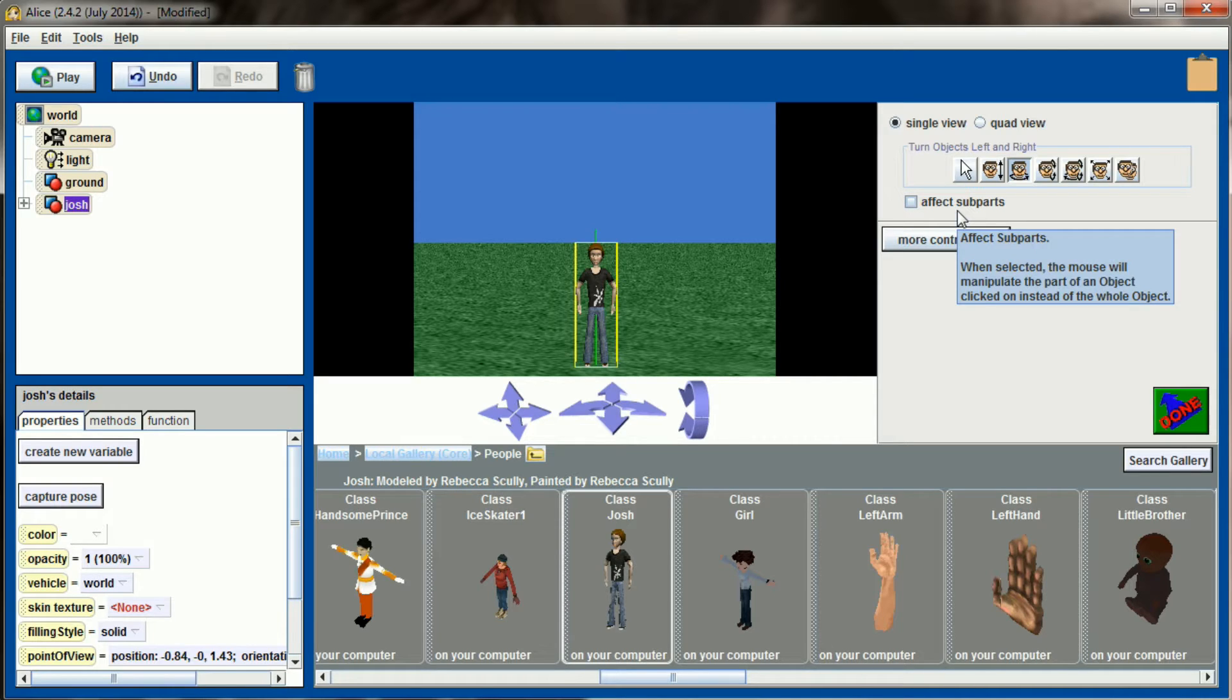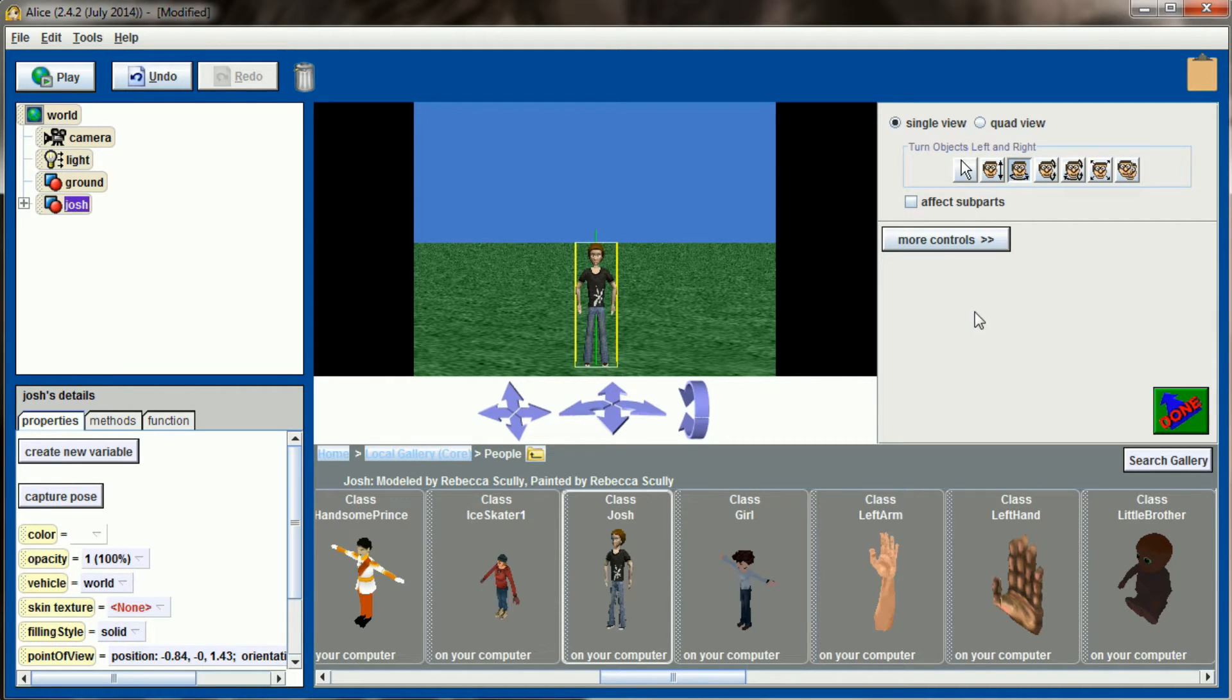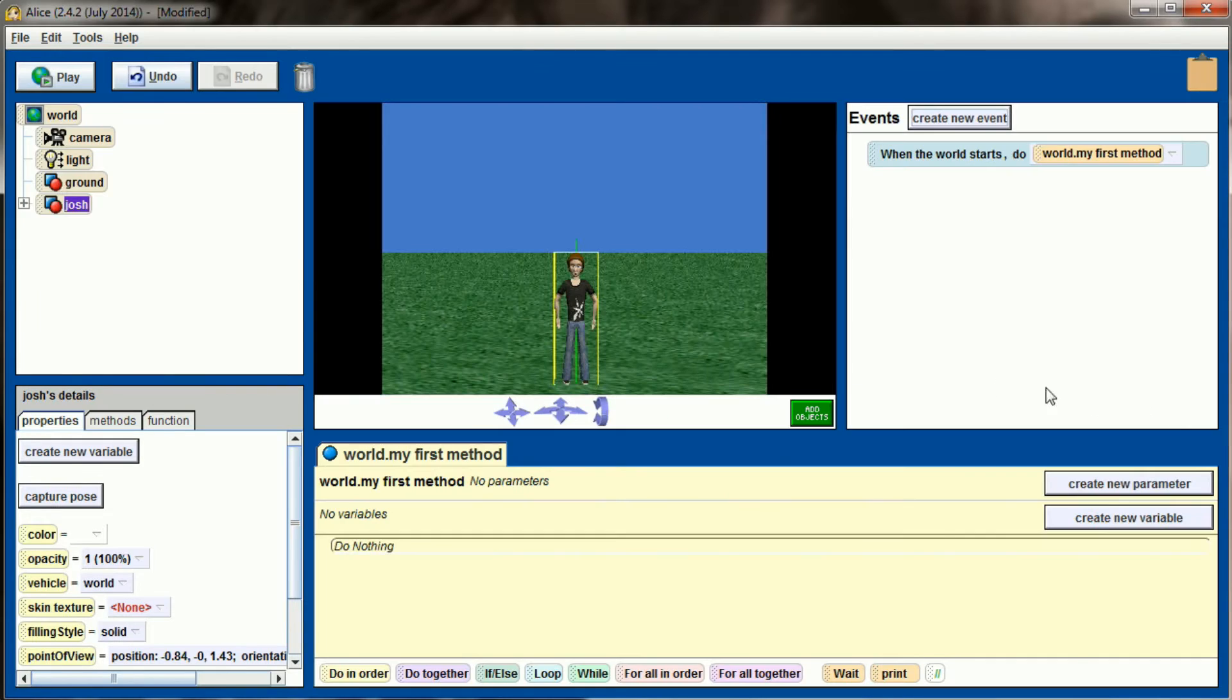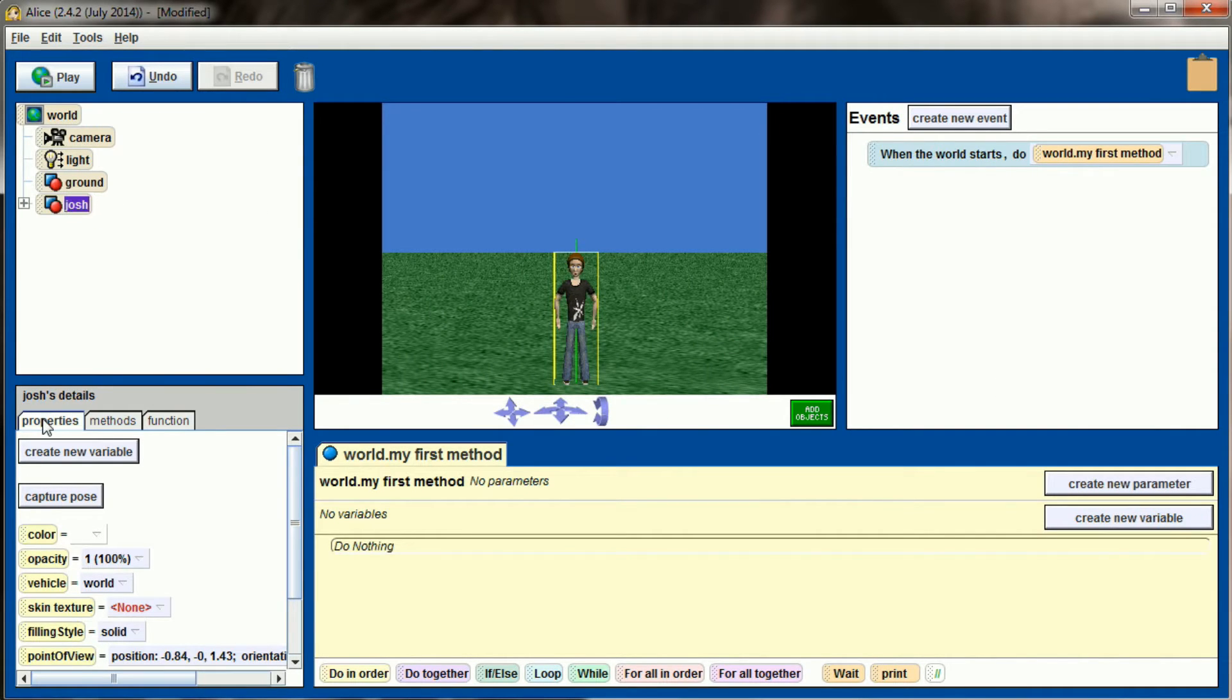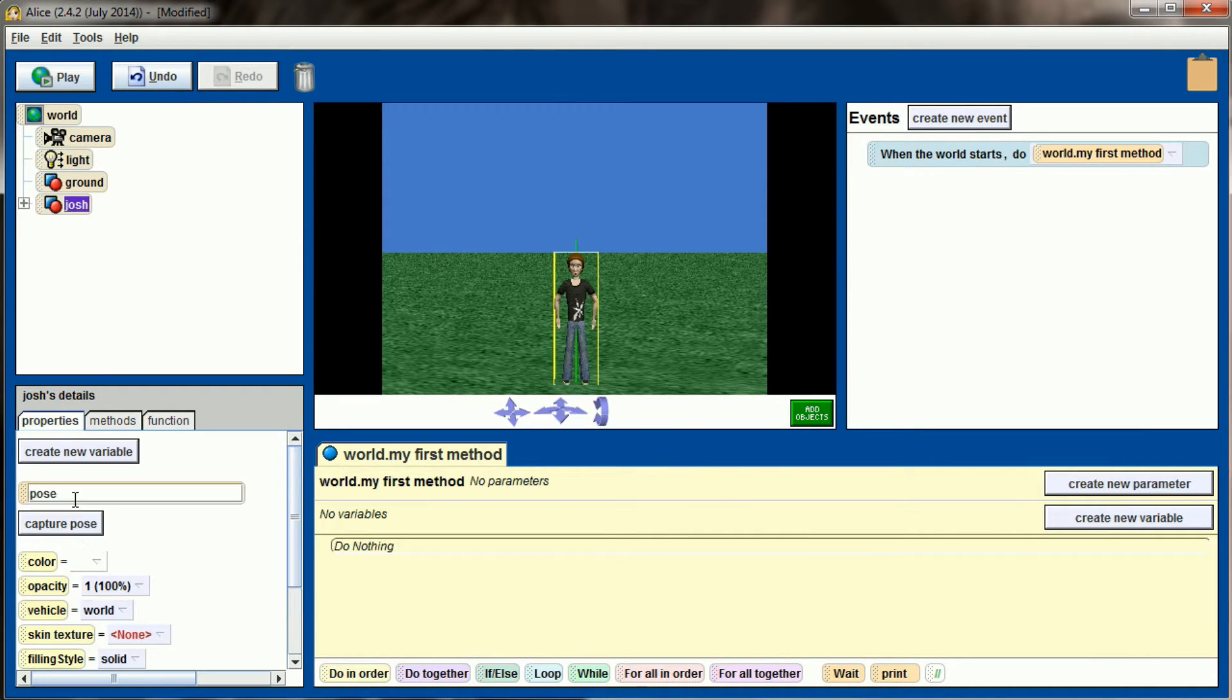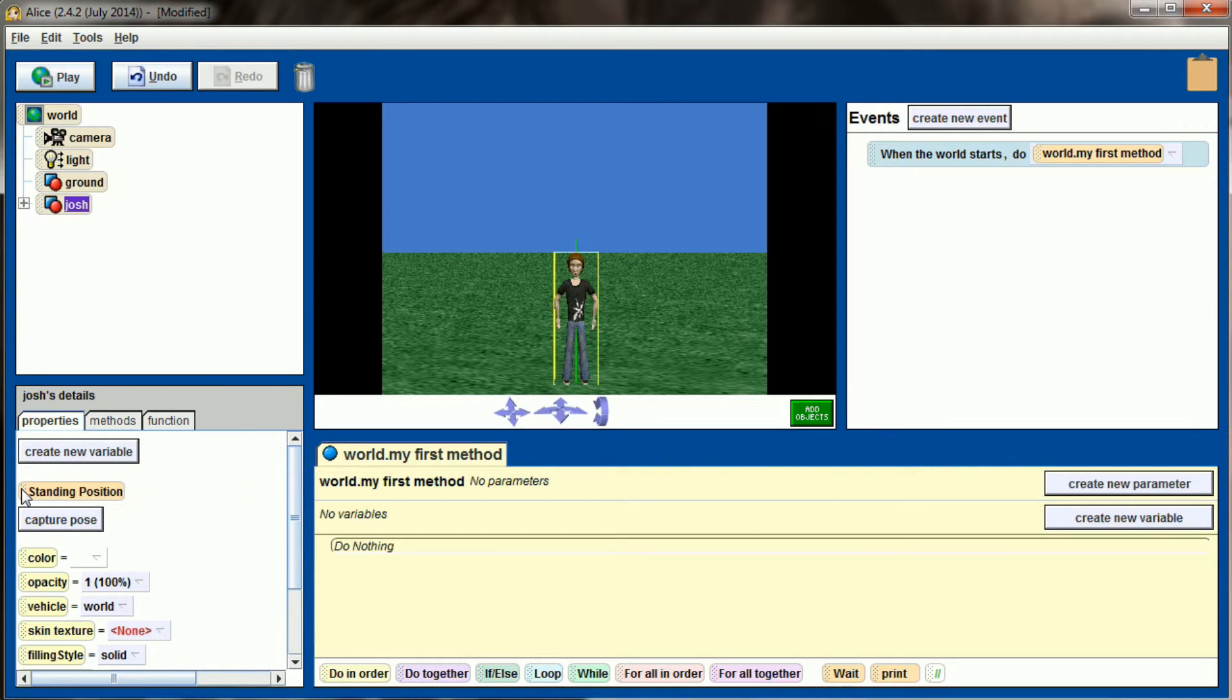That's a good starting position. However, we want Josh to be able to return to that position. So let's select Josh, go to properties, and use this button that says capture pose. When you press that it will give you the option to name this pose. I'm going to call this standing position. What we have now is a snapshot of how Josh looks right now.